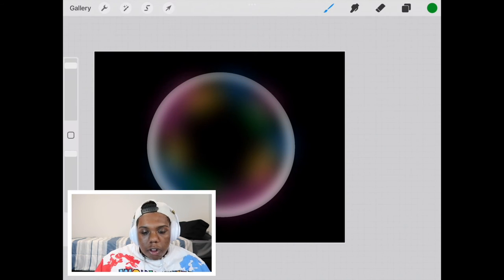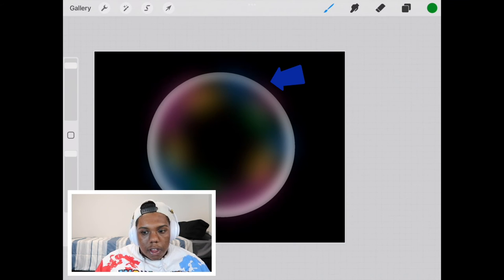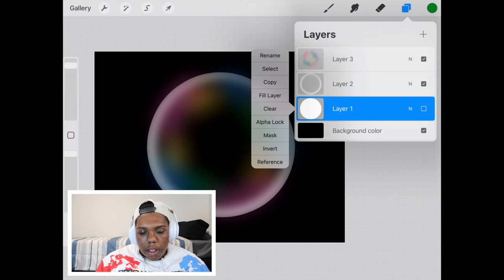But you will notice that some parts of the color go outside of the circle. So that's why we need that first layer. We're going to select it again.